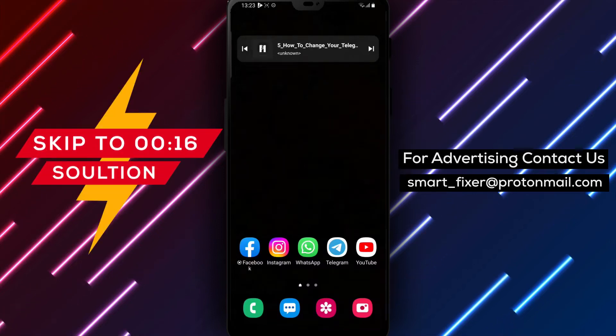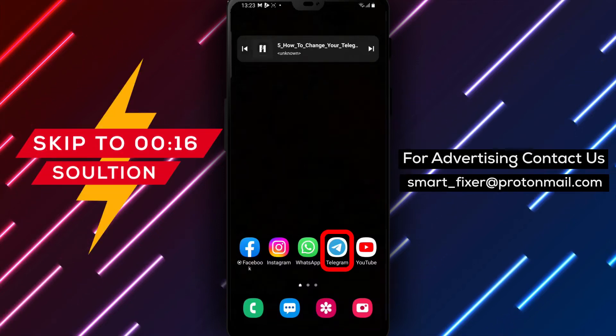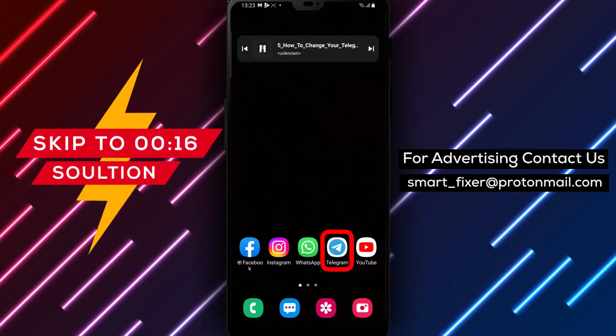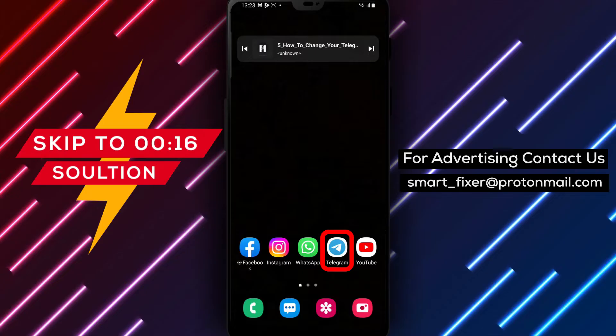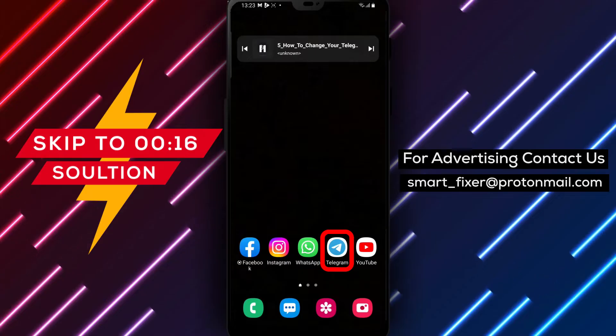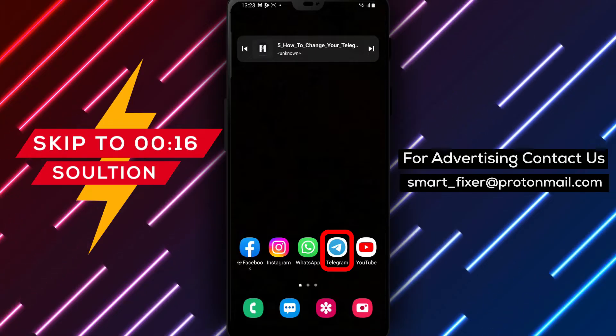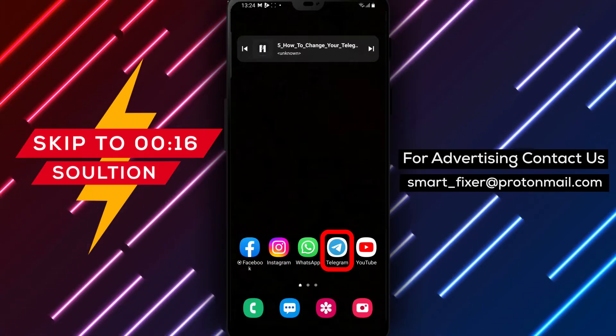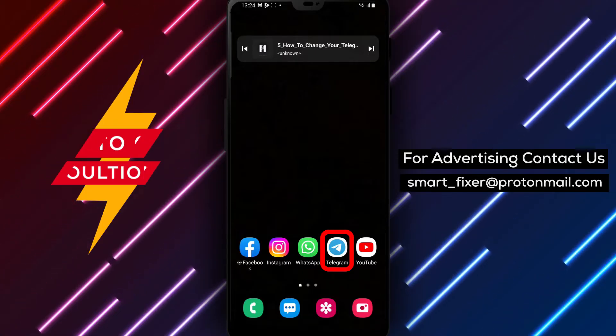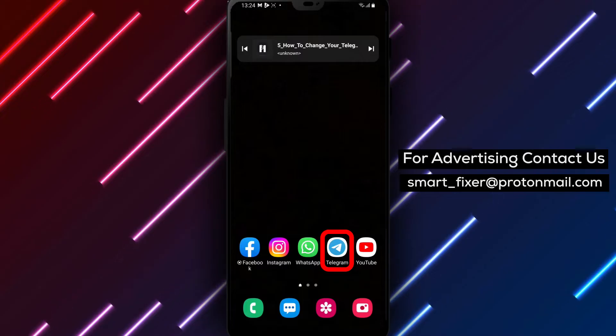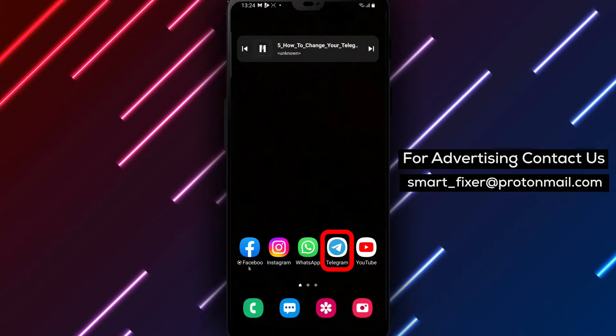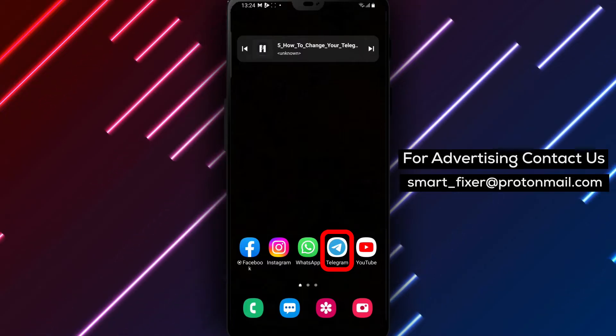Welcome to our channel. In today's video, we'll guide you through the process of changing your Telegram profile picture. Whether you want to update your existing photo or add a brand new one, we've got you covered. Let's get started.